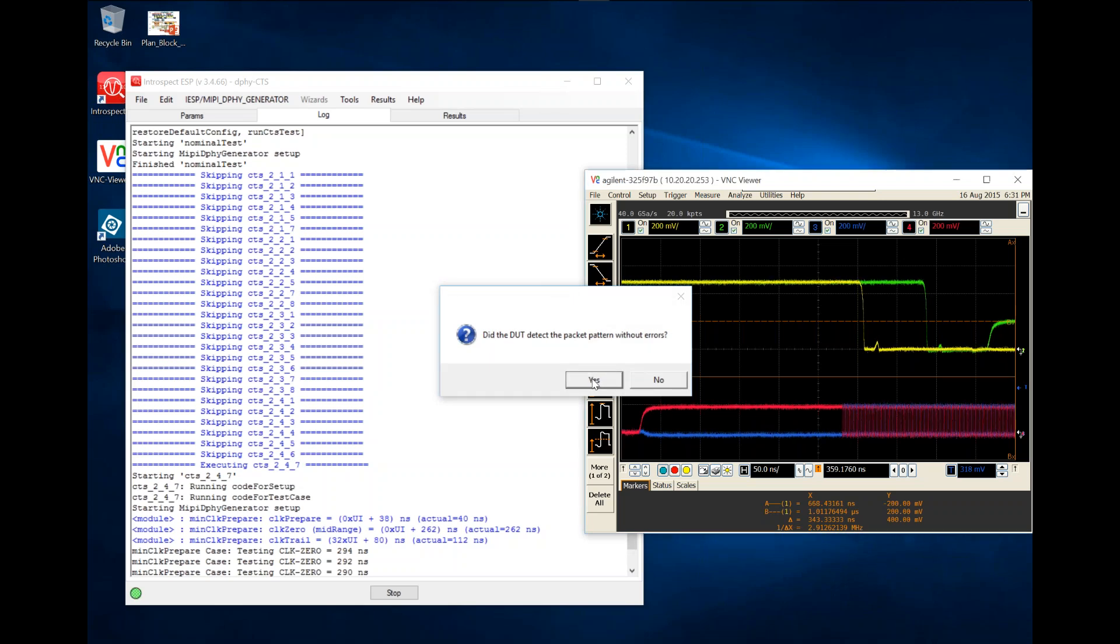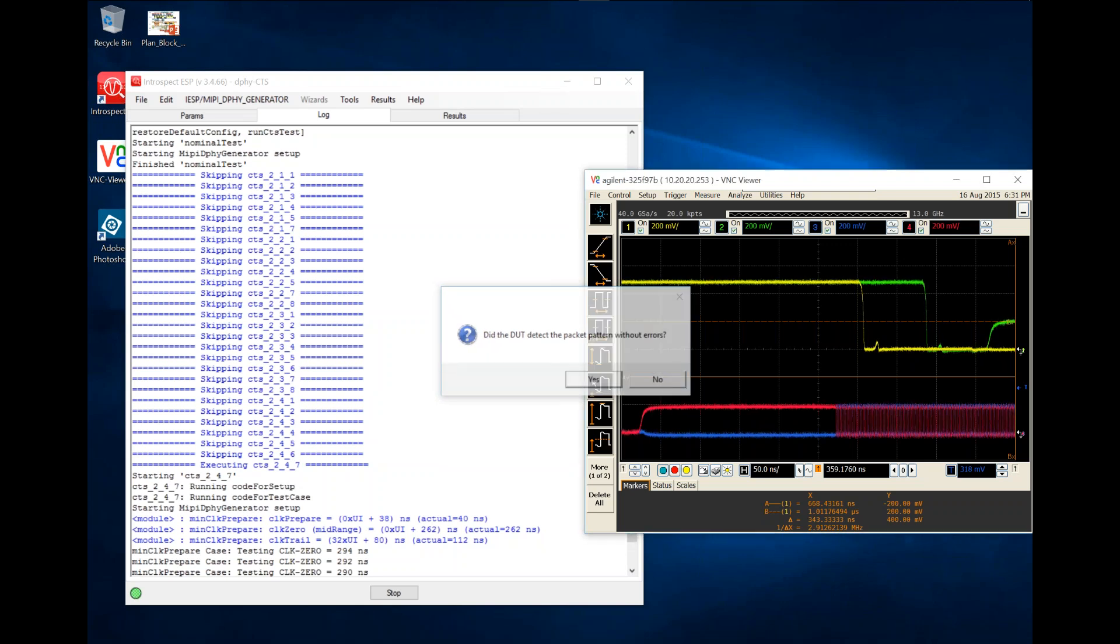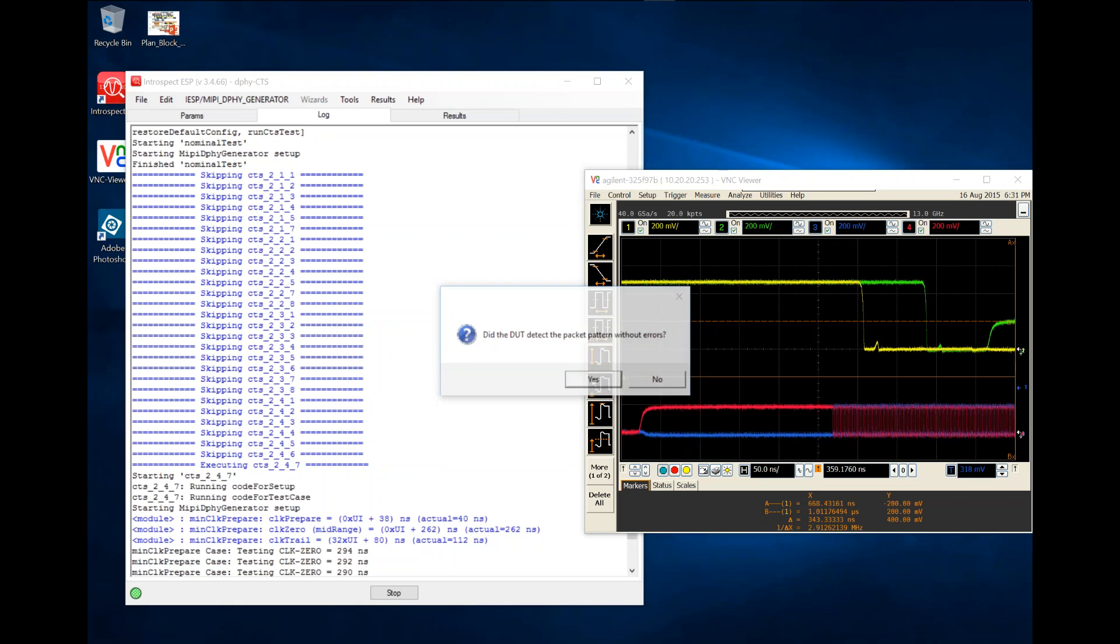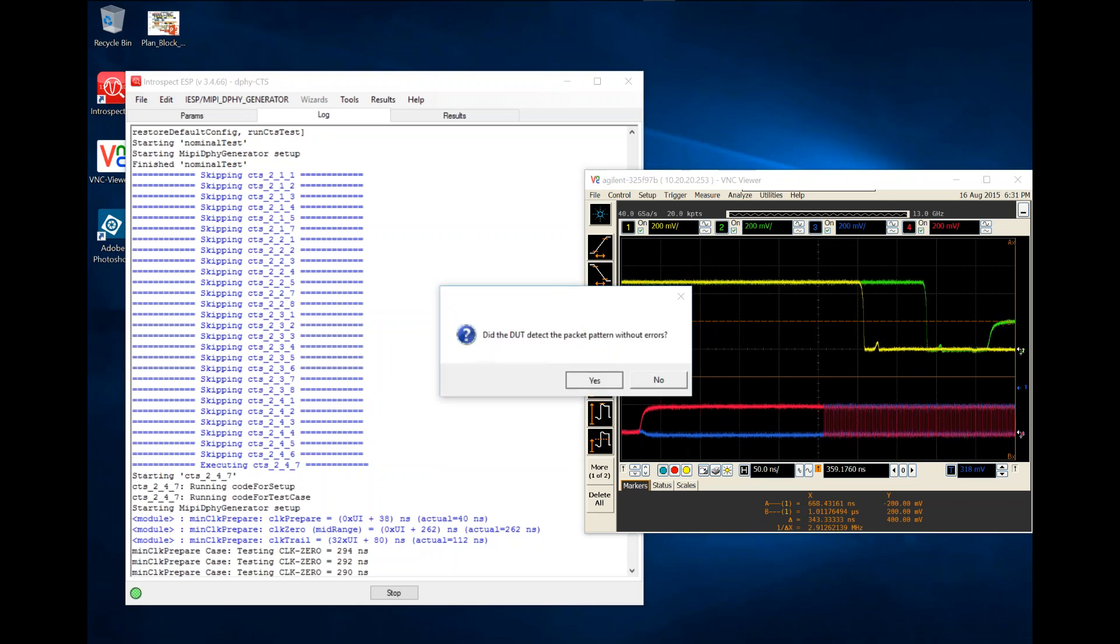Here we're using the scope as a proxy for a receiver and interrogating the scope manually with this pop-up window.